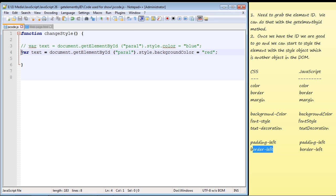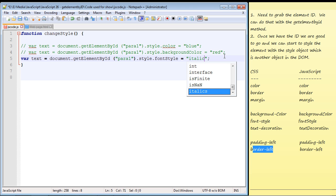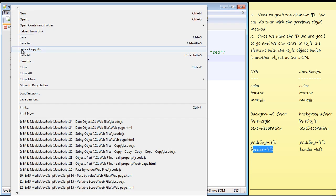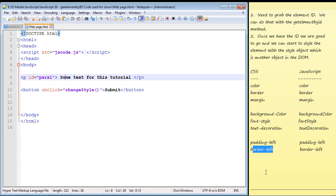Let's comment that out and change the font style. We'll use fontStyle and make it italic, specifying 'italic'. Running this and hitting submit, you can see the text is now italicized. Go ahead and play around with all the different CSS properties — look them up and start experimenting. We'll continue in the next video with some other methods and objects.